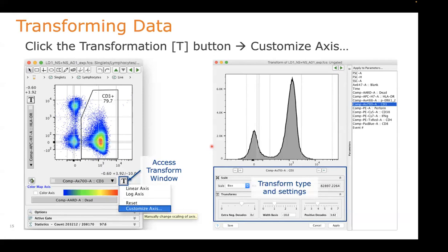If it's your first time loading data from your cytometer into FlowJo, you'll want to be familiar with how to visually adjust the transformation of the data in the graph window. To do that, from either axis you can get to the transform button and choose customize axis. You'll see the transformation window appear — showing all ungated events — and on the right is a list of parameters. Towards the bottom you can adjust settings for whatever scale you're looking at.